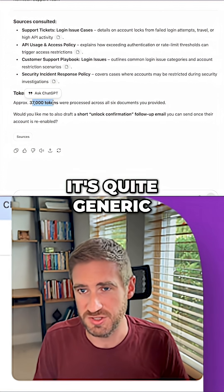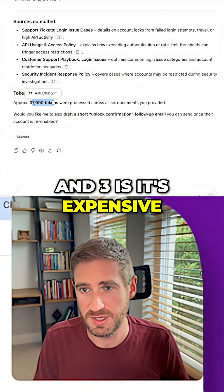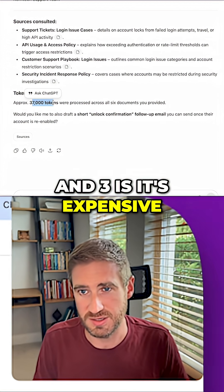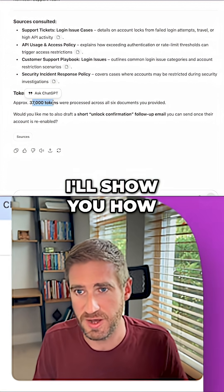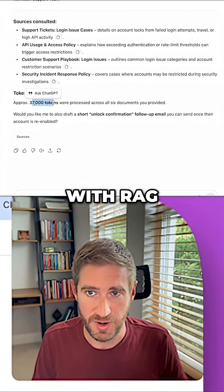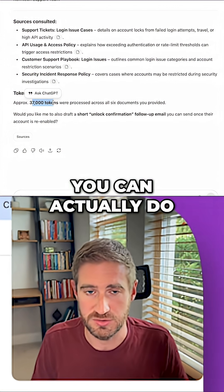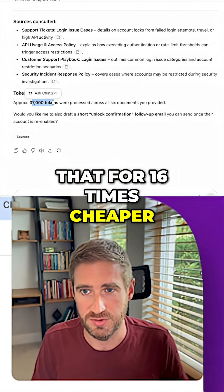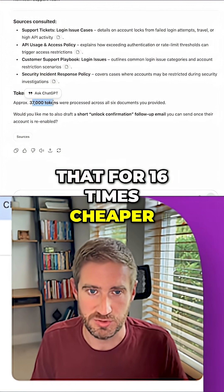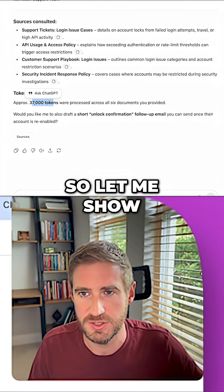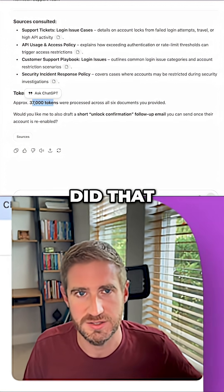Two, it's quite generic. And three, it's expensive. I'll show you how with RAG you can actually do that for 16 times cheaper. Let me show you exactly how I did it.